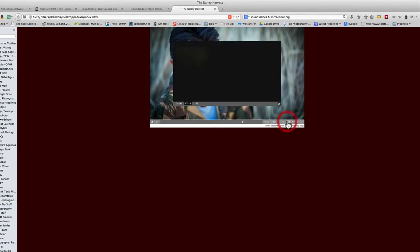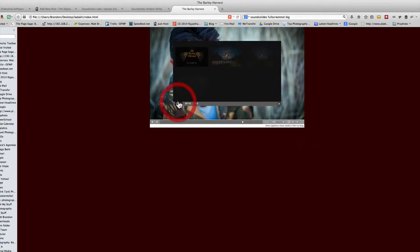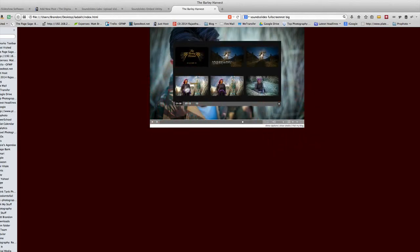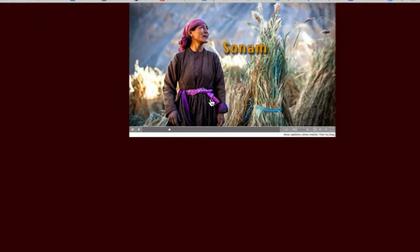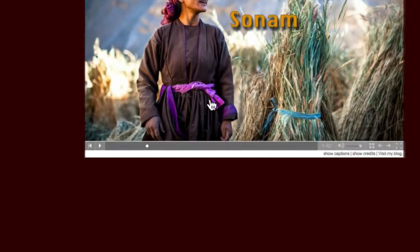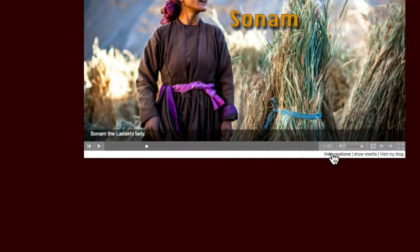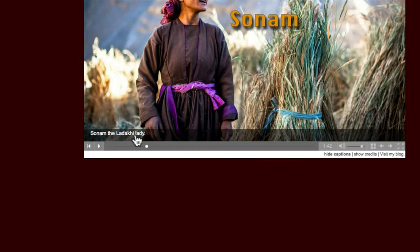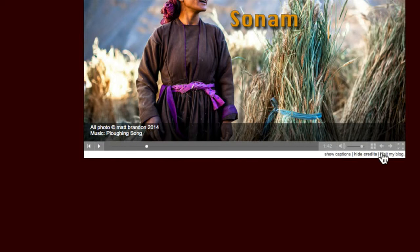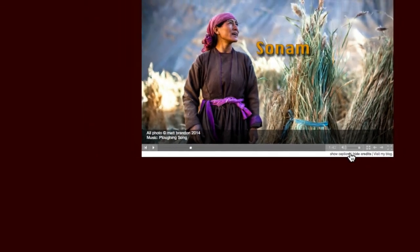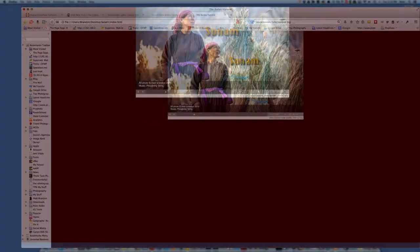Now remember we talked about captions. So here under show captions, I'm going to zoom in here. See this under show captions. There's the caption, the ladaki lady, right? And then under show credit, there's the credit for the photographer and the music. And then this visit my blog is actually a hot link that you can make back.